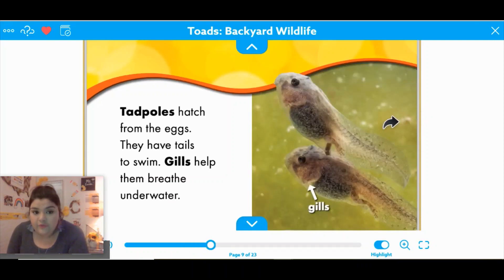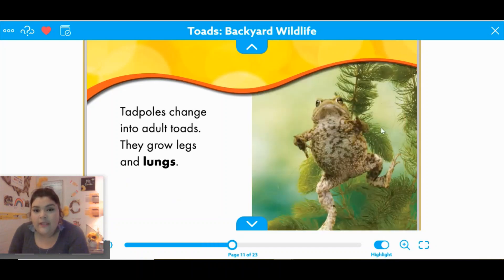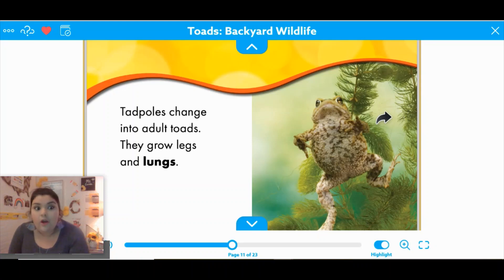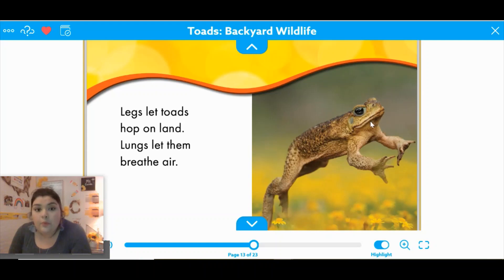Tadpoles hatch from the eggs. They have tails to swim. Gills help them breathe underwater — and another type of animal that has gills to breathe underwater is the fish. Tadpoles change into adult toads. They grow legs and lungs. That's something they have in common with us — they breathe using their lungs. Legs let toads hop on land, and lungs let them breathe air.